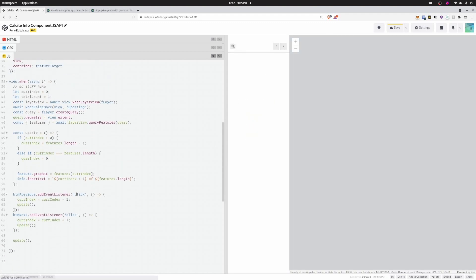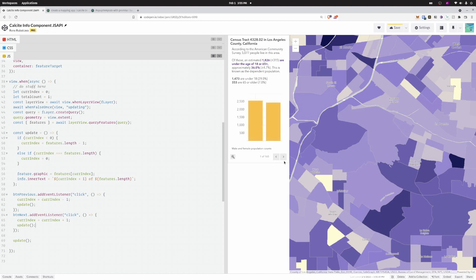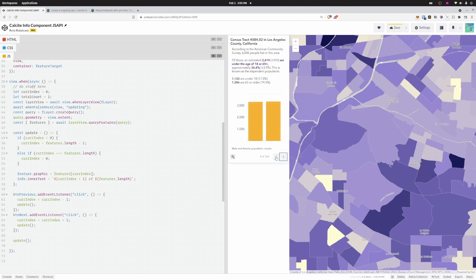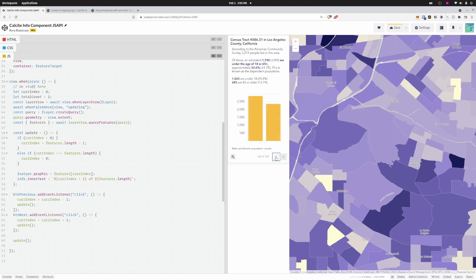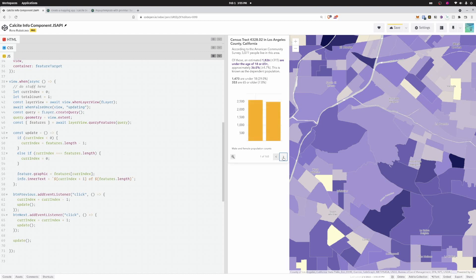Let's see what this looks like now. The navigation works — second feature, third, fourth, going back, and at the end of the array it wraps back to the first one. That's working great.